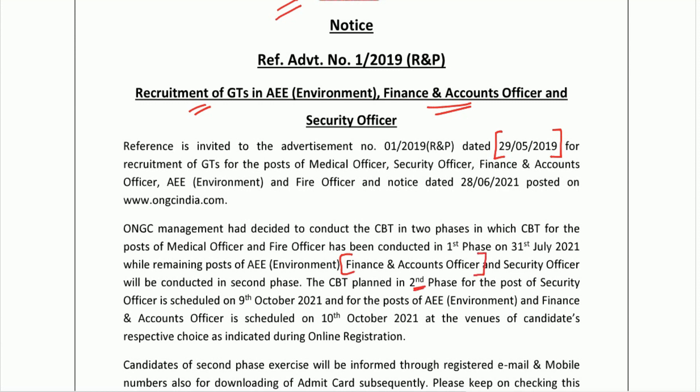Along with all other vacancies, the exam for Finance and Accounts Officer will be held in the second phase, and the scheduled date is 10th October 2021. All those candidates who have applied for this post in 2019 should definitely attend this exam, because the package and the post is really good.